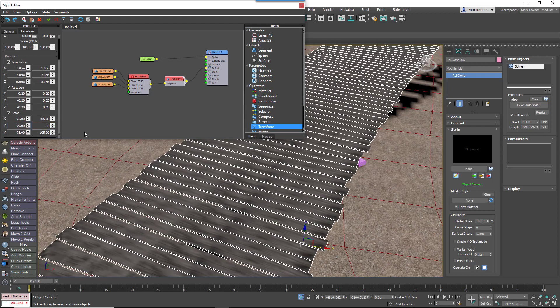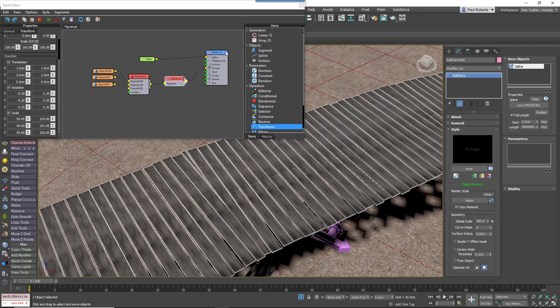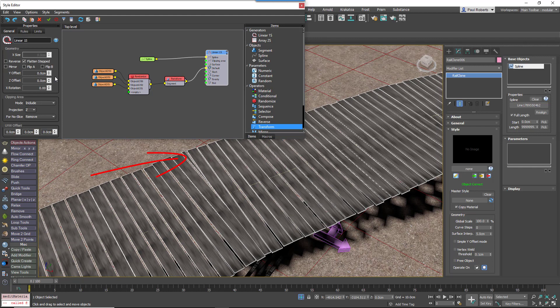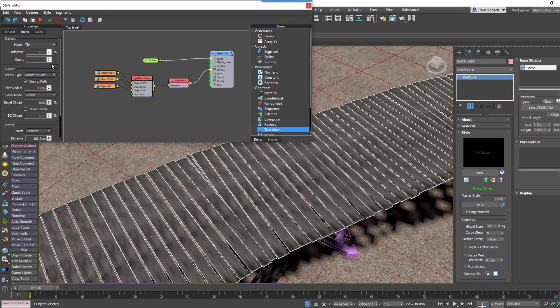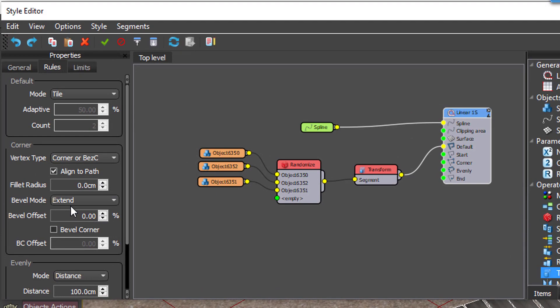Another thing you'll notice here is that there's a kind of very small wedge-shaped board, and that's happening because there's a vertex on the spline below this point and so the board is actually being sliced. The way to get around that is to go to the rules of the generator and change bevel mode to none. That means no boards will be sliced.